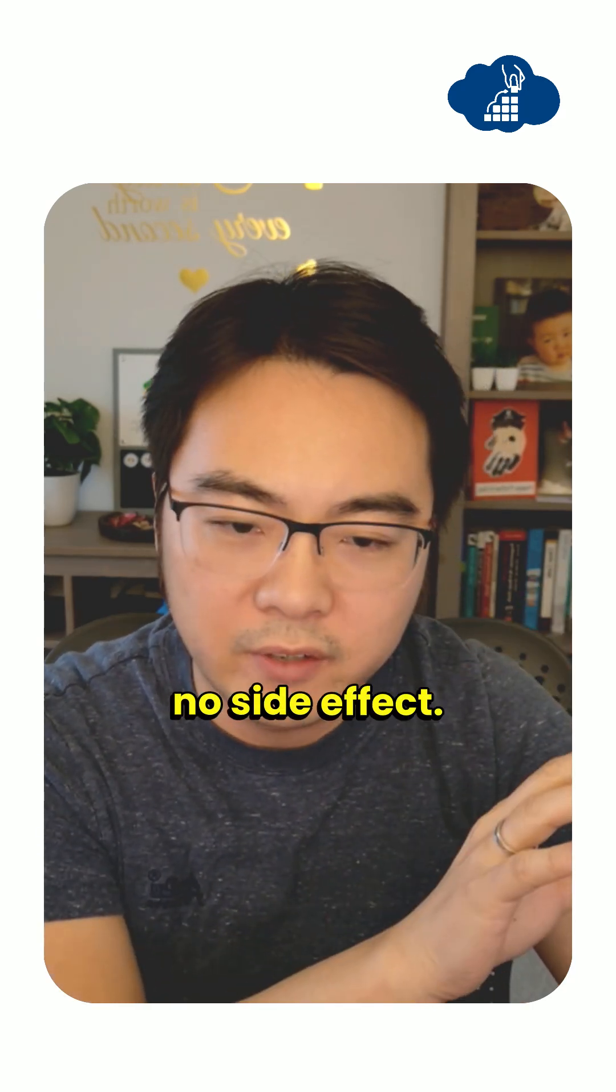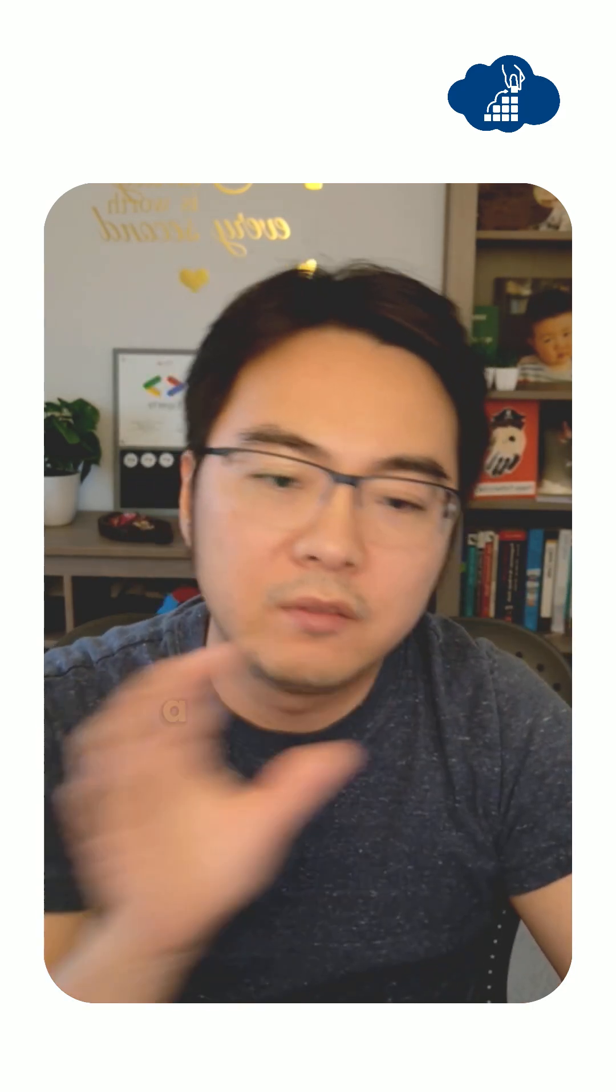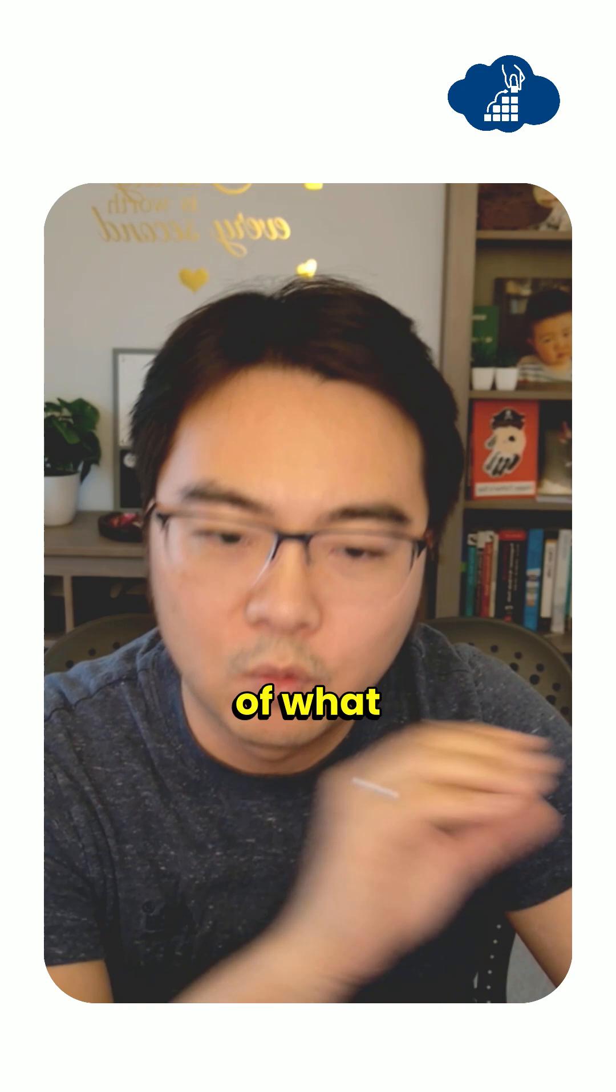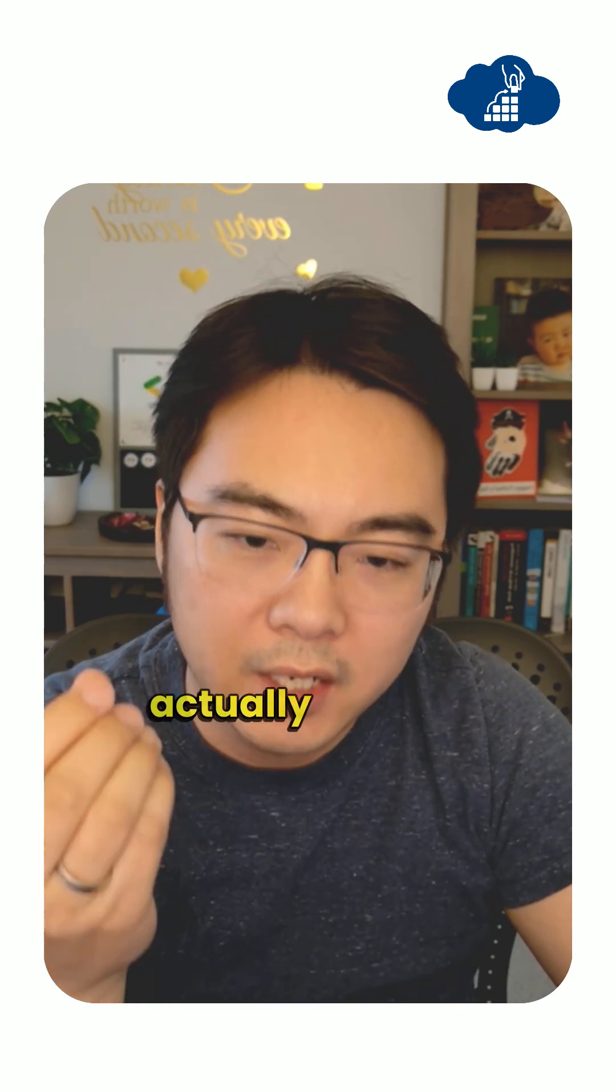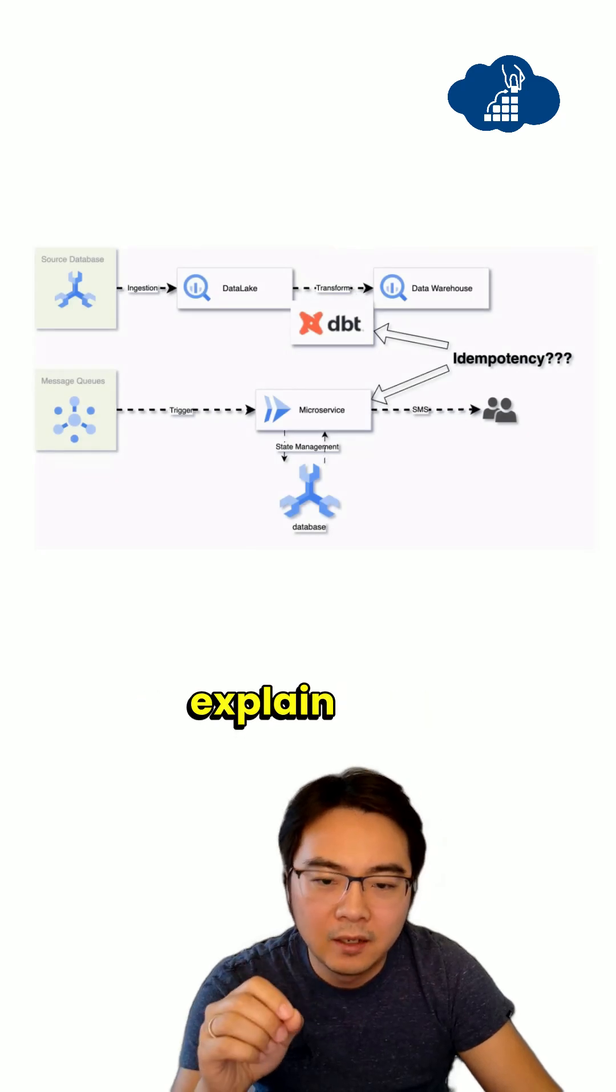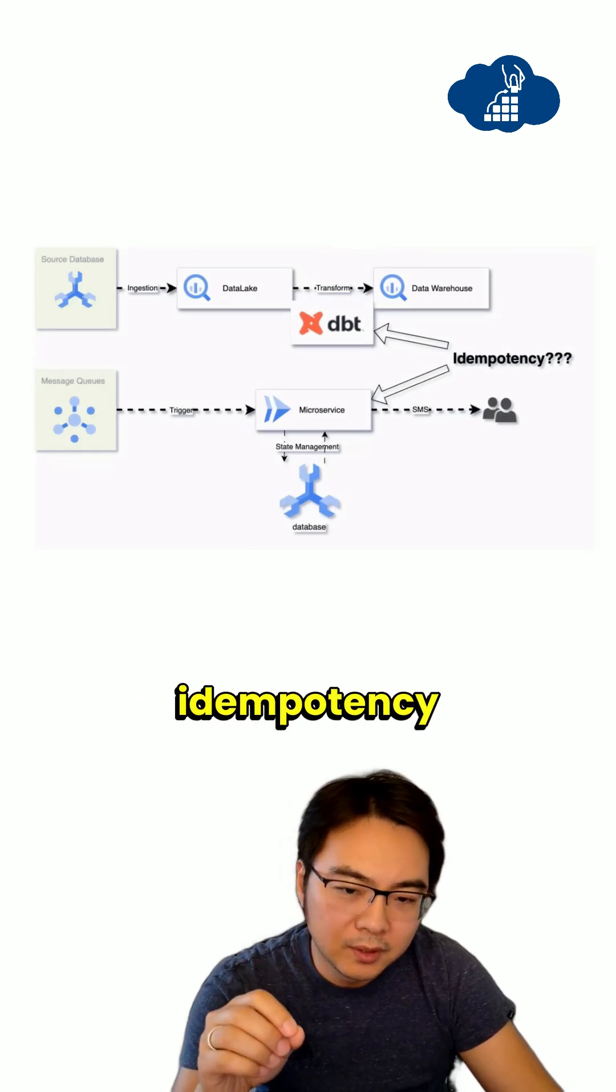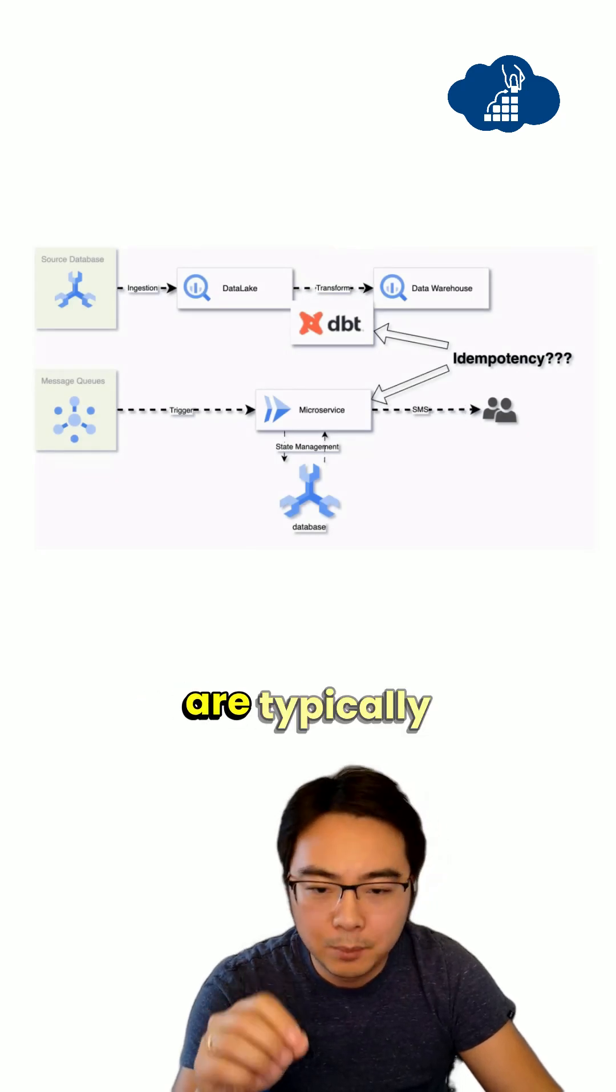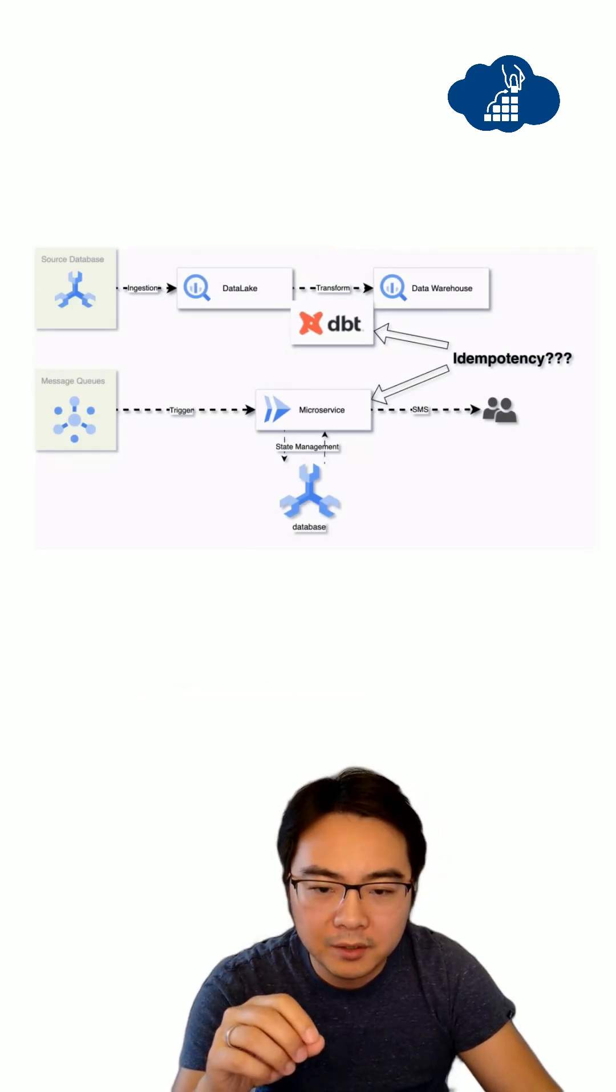The output is always intended. There's no side effect. That's kind of a simple terms of what idempotency actually means. I want to focus on two examples here to explain how idempotency are typically applied.